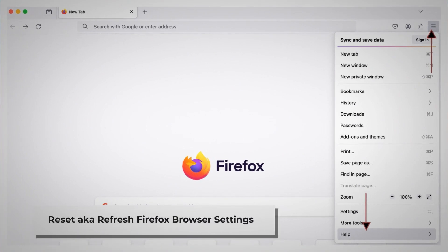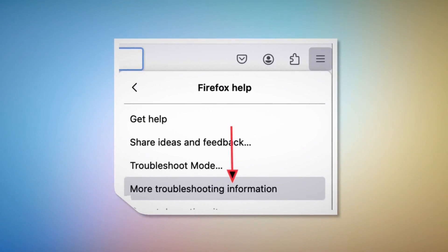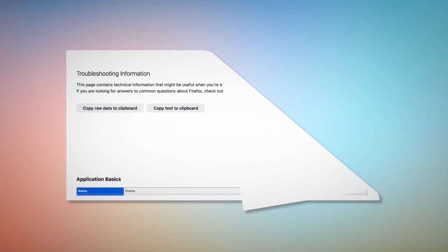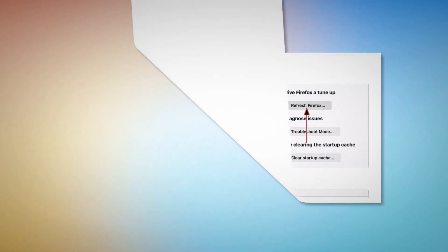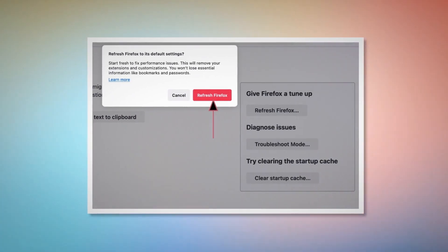To reset or refresh Firefox browser settings, click the hamburger menu at the top right corner of Firefox. After that, click on Help and then More Troubleshooting Information. Once you do that, click the Refresh Firefox button, and then again click Refresh Firefox on the pop-up window, as shown in the screenshot.